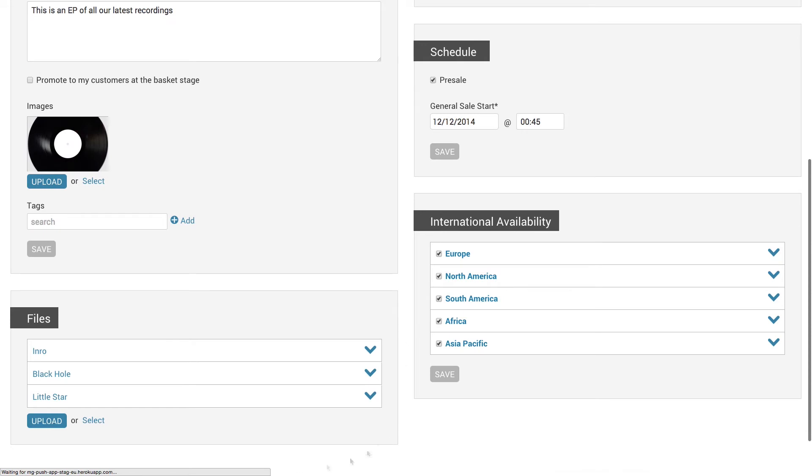If you're making a digital product, any files you add will not be available to the customers until the general sale.